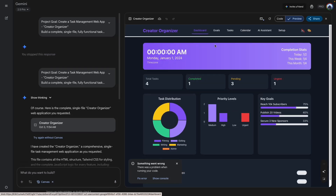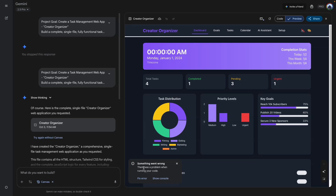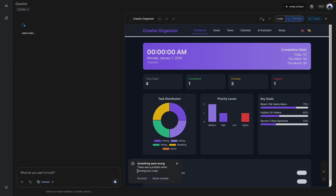That is pretty good for the first go around, but you can see that a few things are not working. I usually click 'Fix Error' just in case there is an error I'm not aware of. This will obviously take some time — we'll come back and see what it looks like.